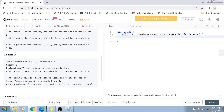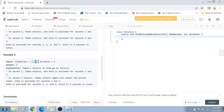For example, if Teemo attacks first at second one, Ash is going to be in the poison effect for seconds one and two because the duration is two. Now if Teemo attacks again on second two, since Ash is still under the poison effect, the timer is reset. Ash is now in the effect until second two plus two minus one, which is three. So Ash is poisoned on seconds one, two, and three, and the answer is three.